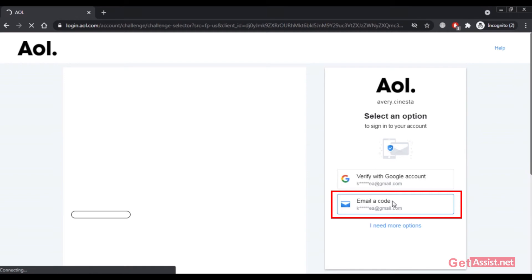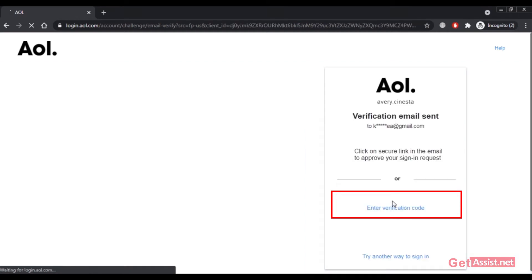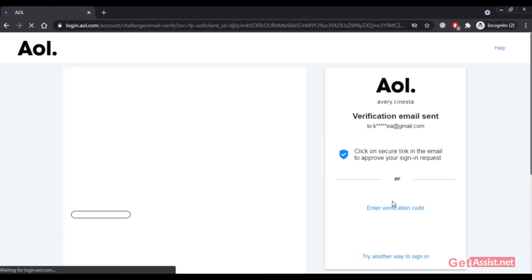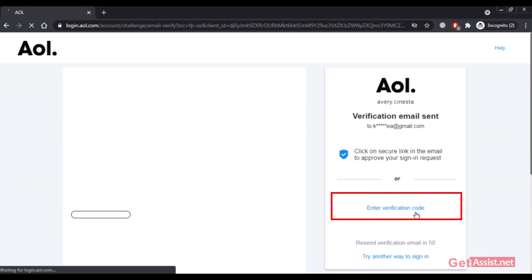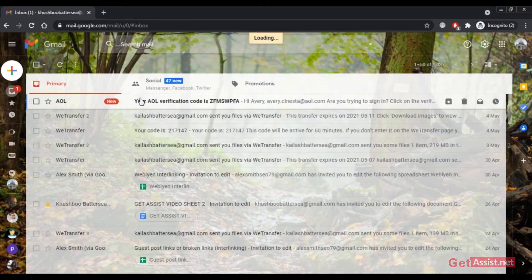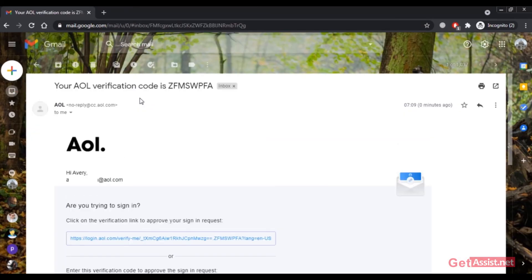The verification email has been sent to my email address. I just have to click on the secure link in the email or I can also enter the verification code that I received. Let's check my email account. Here is the email that I received.